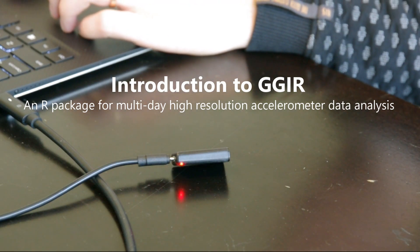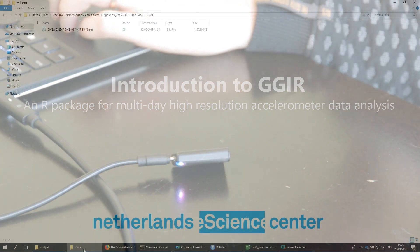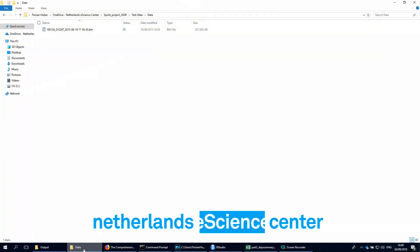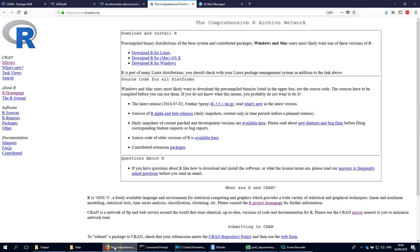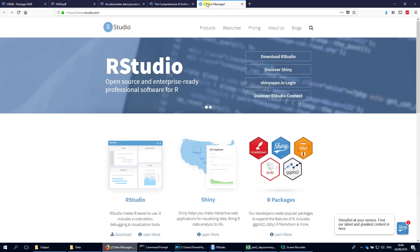In this video I will show you how R package GGIR is used. To get started we first have to download and install R and RStudio, which are freely available for Linux, Windows and Mac.